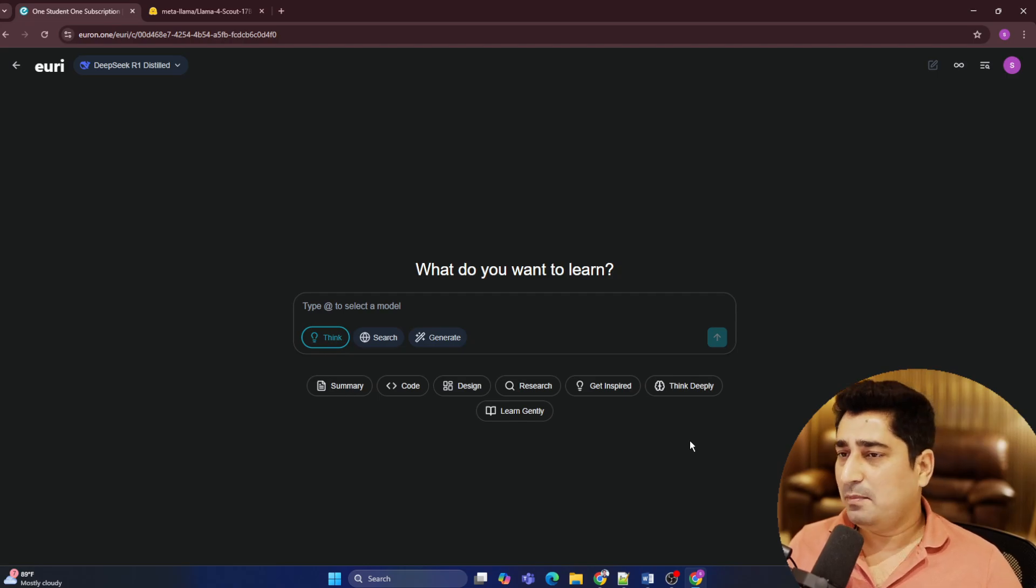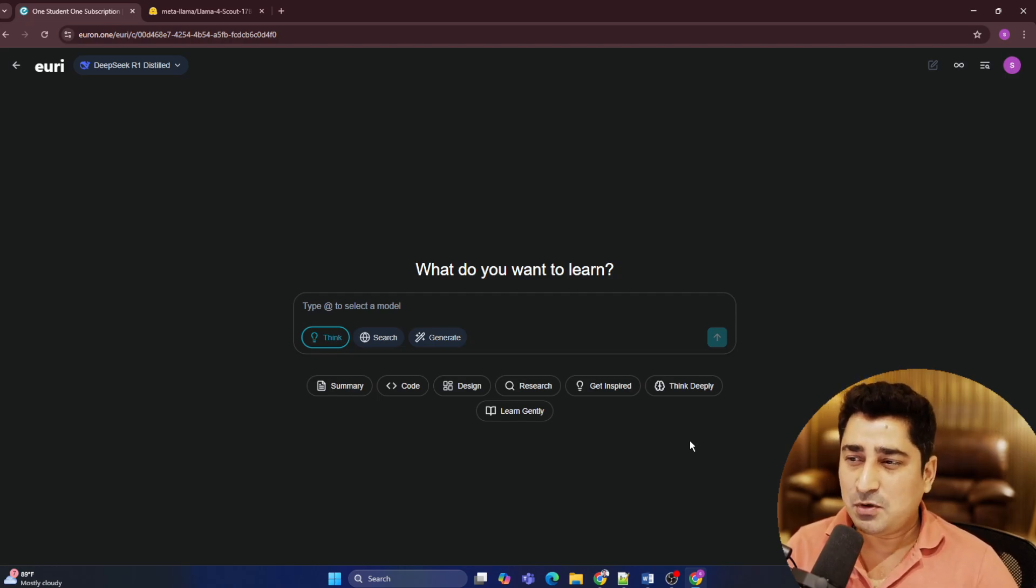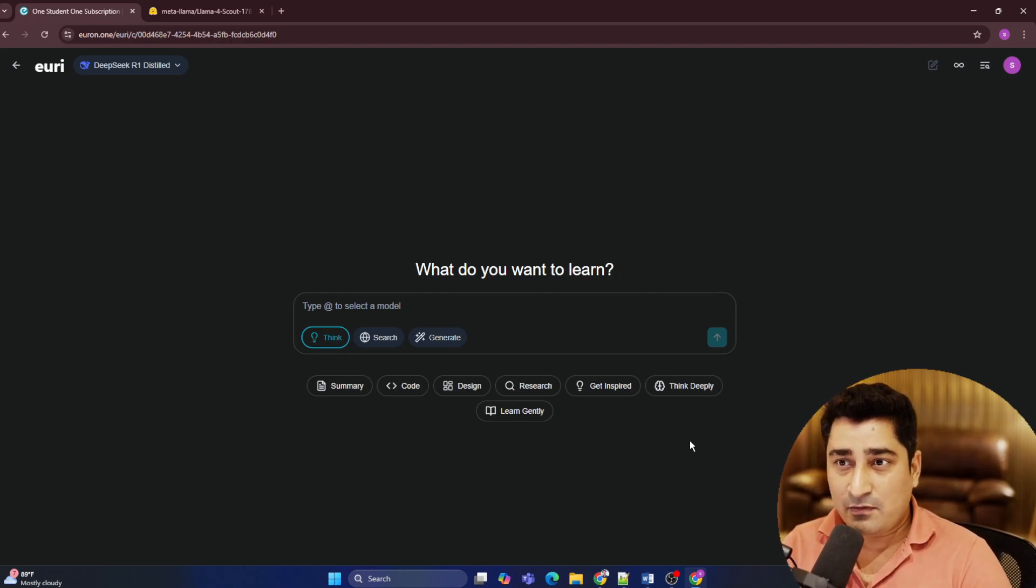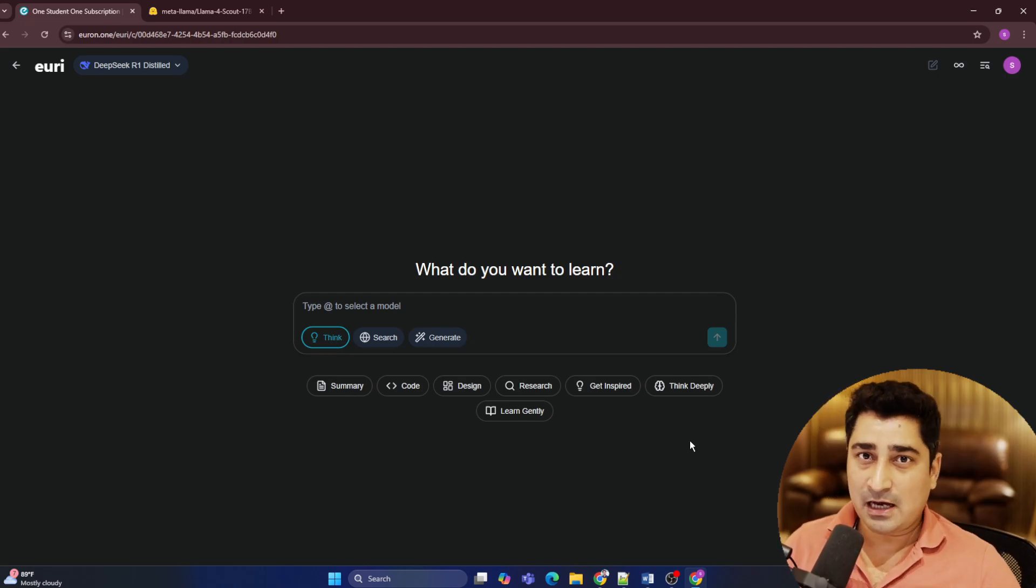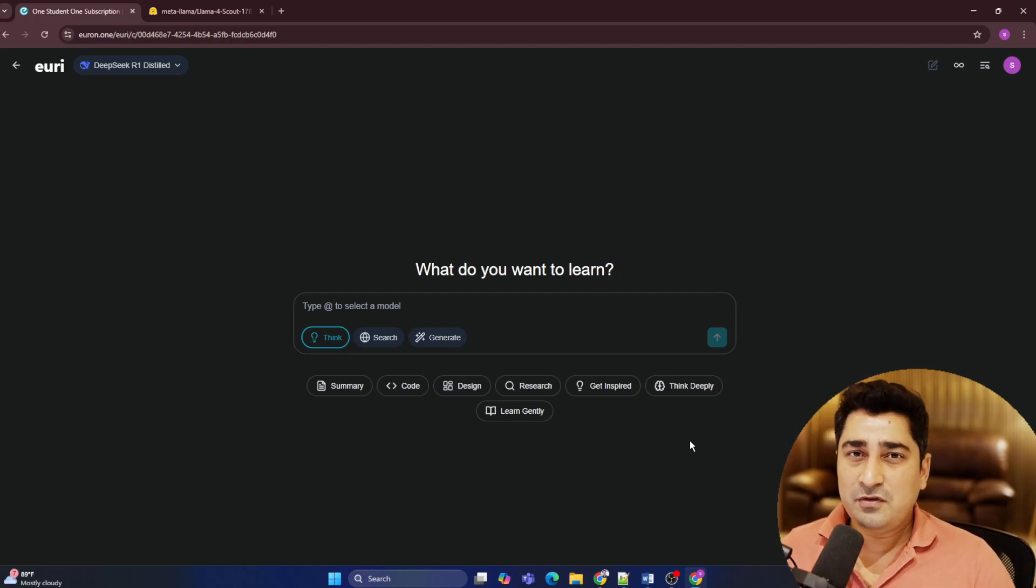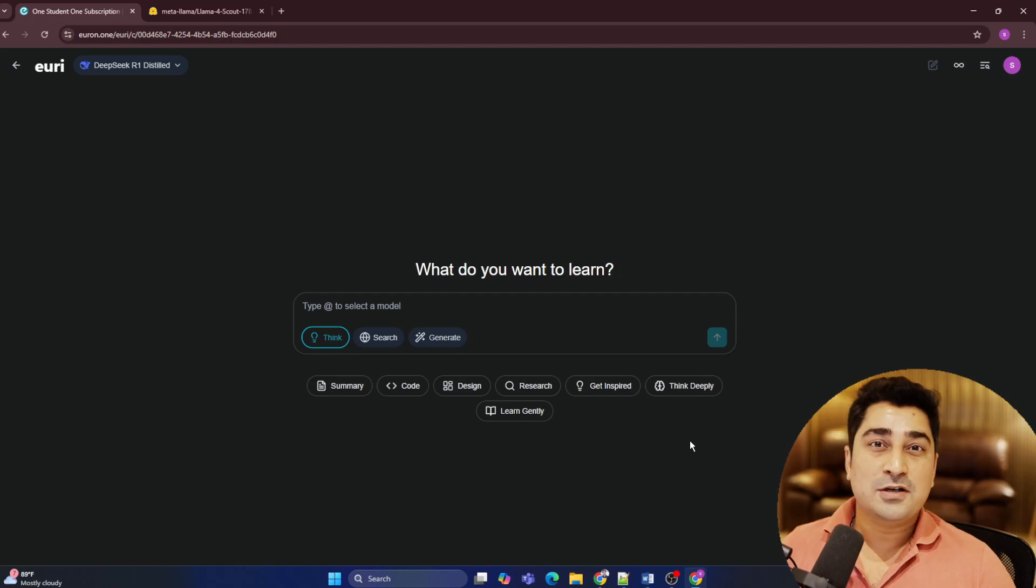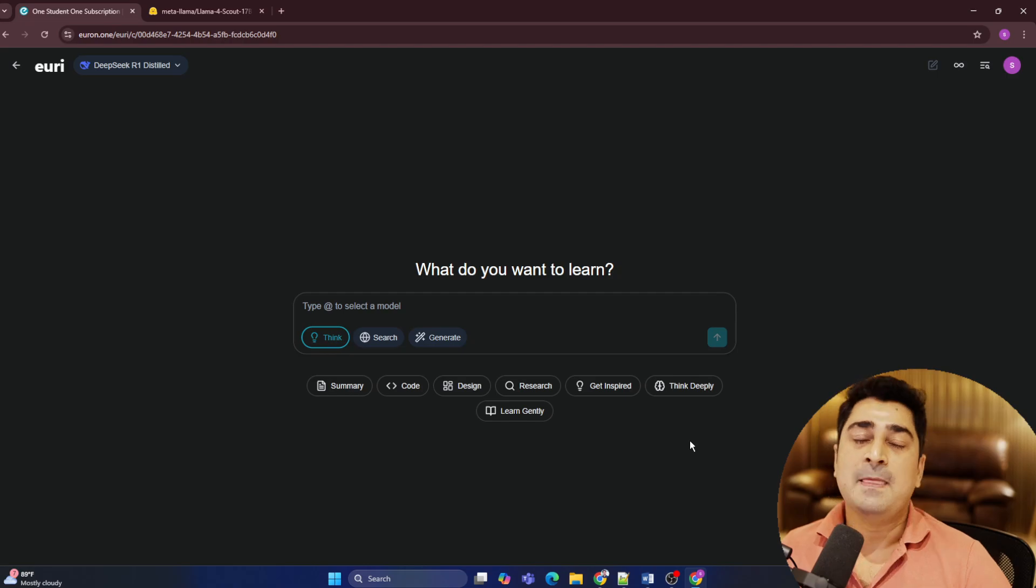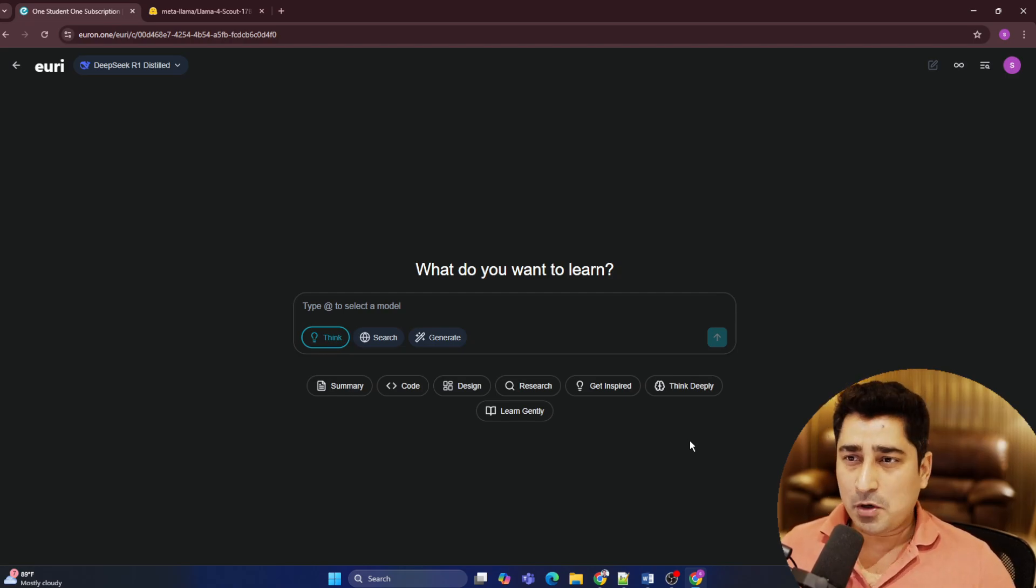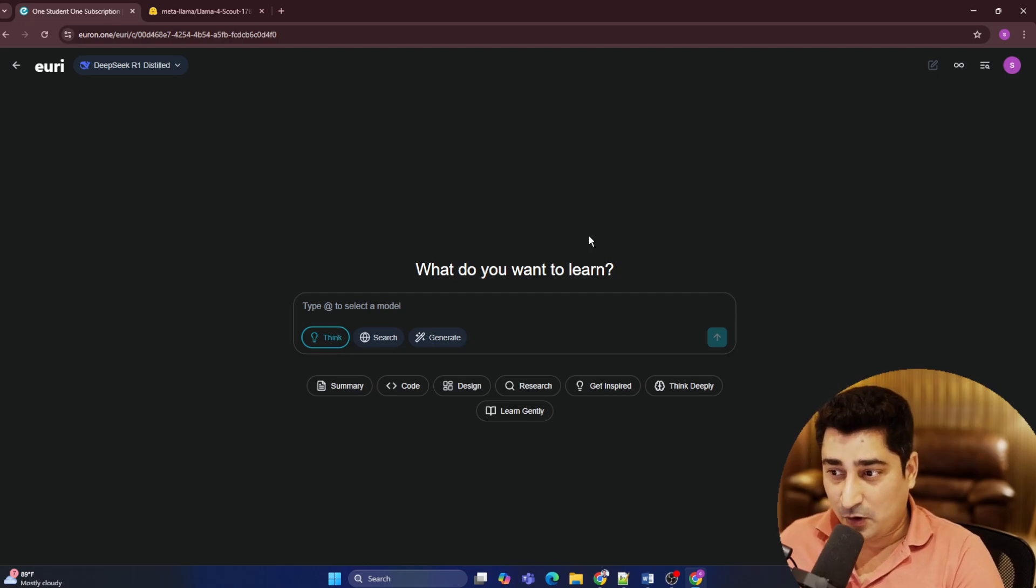So very soon you will be able to find out that we are going to add a memory layer. So where it will be able to understand and it will be able to remember you, your entire conversation for a very long period of time. And without even asking you some of the questions repeatedly, it is going to give you an answer. So it is going to give you a personalized answer. We are even trying to integrate a feature inside this URI so that you can ask about any kind of roadmap or any kind of guidance from your own entire course library or project library or book library.